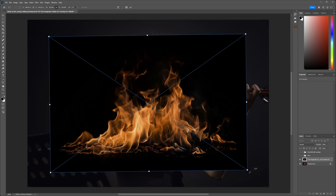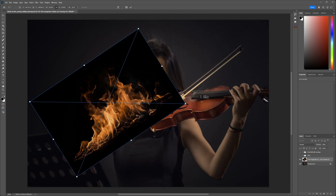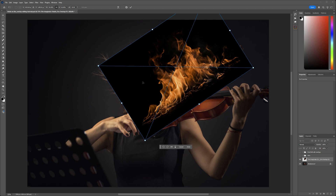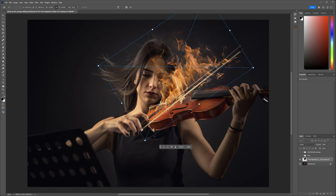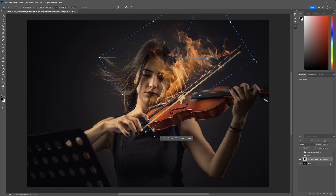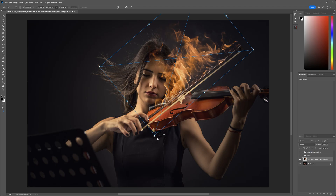From here we can grab the handles on any of the corners of our overlay, rotate it, and change the size. In order to make the black background of our overlay disappear, go to the layers panel properties and from the blend mode dropdown, choose Screen. The screen blend mode makes the black disappear from whatever overlay you're using. Toggle Screen and you can see all of the black disappears, and we can see what's happening with our overlay. We'll make a final adjustment to our placement to get it fitting just where we want it.